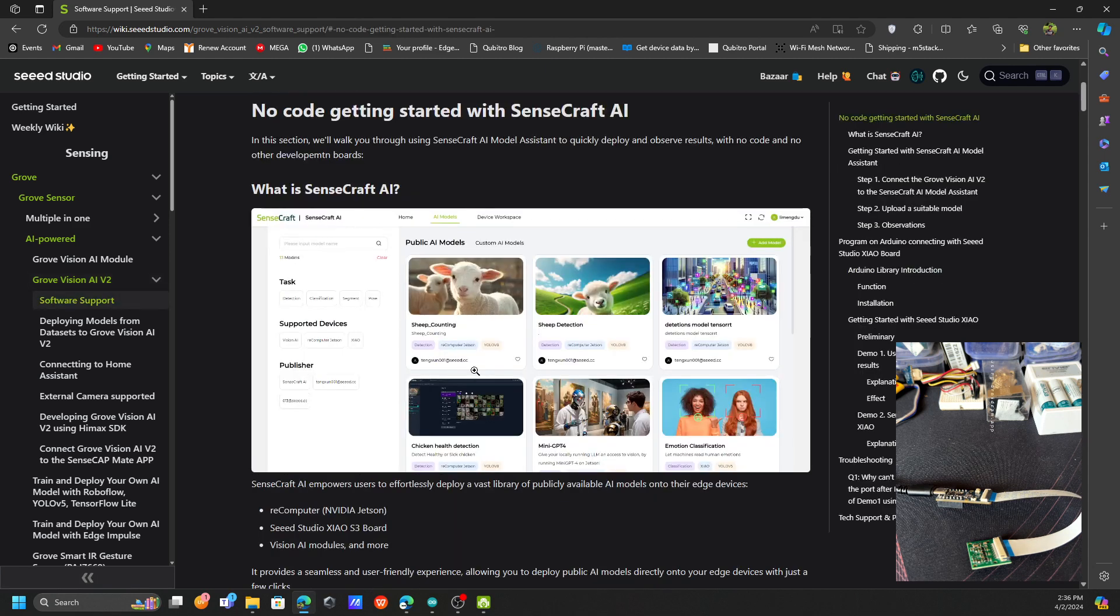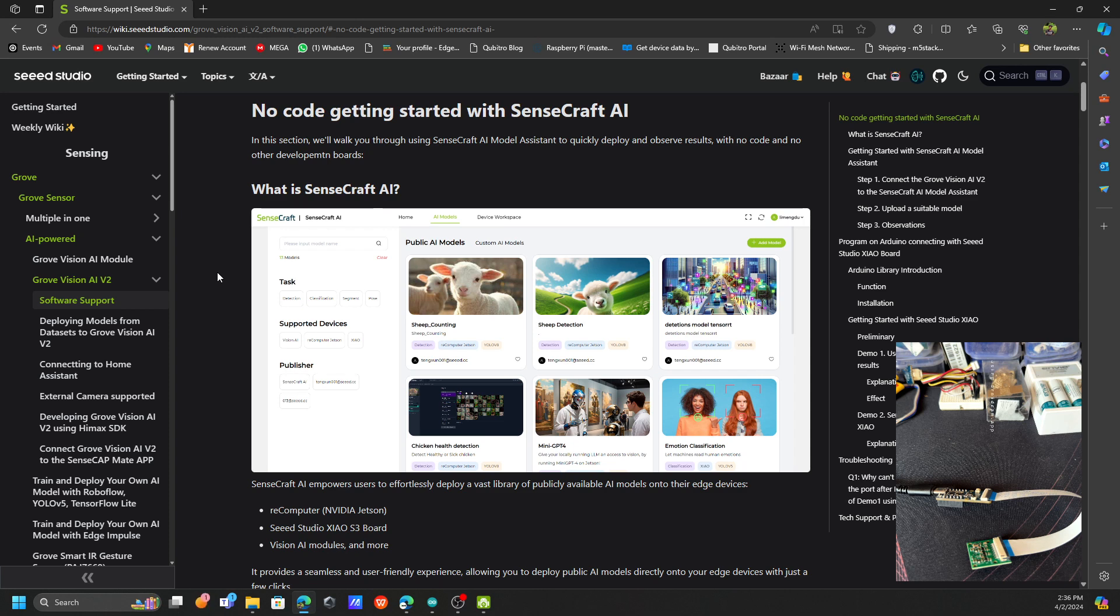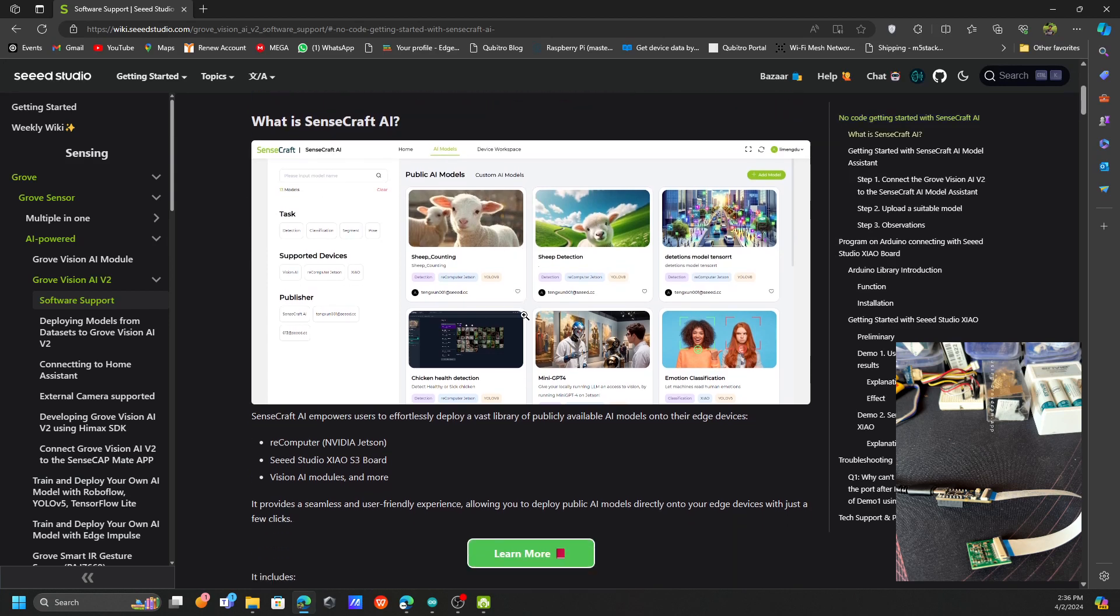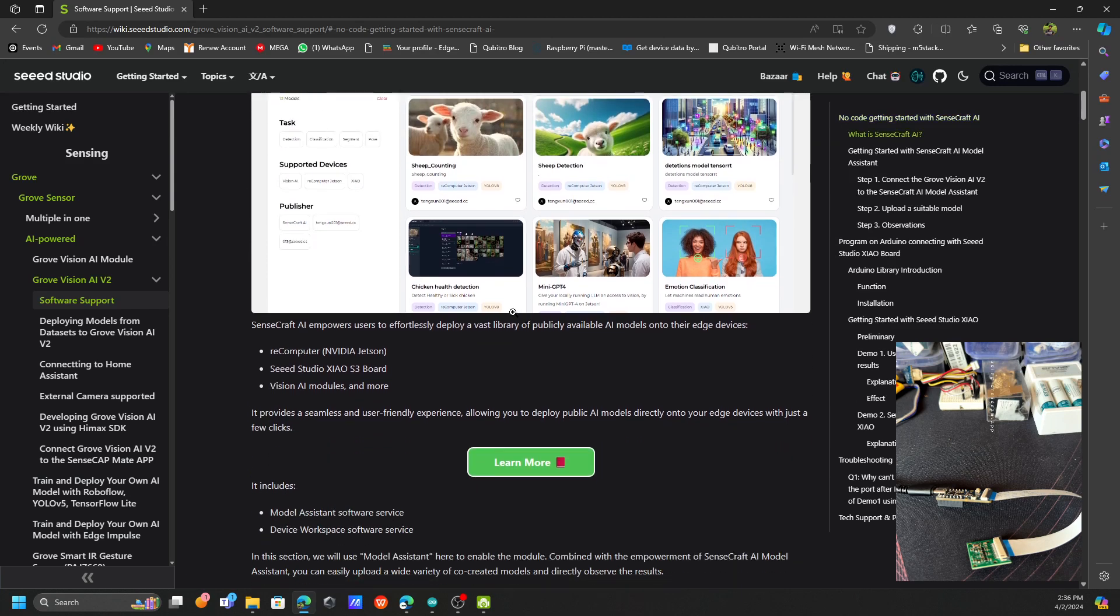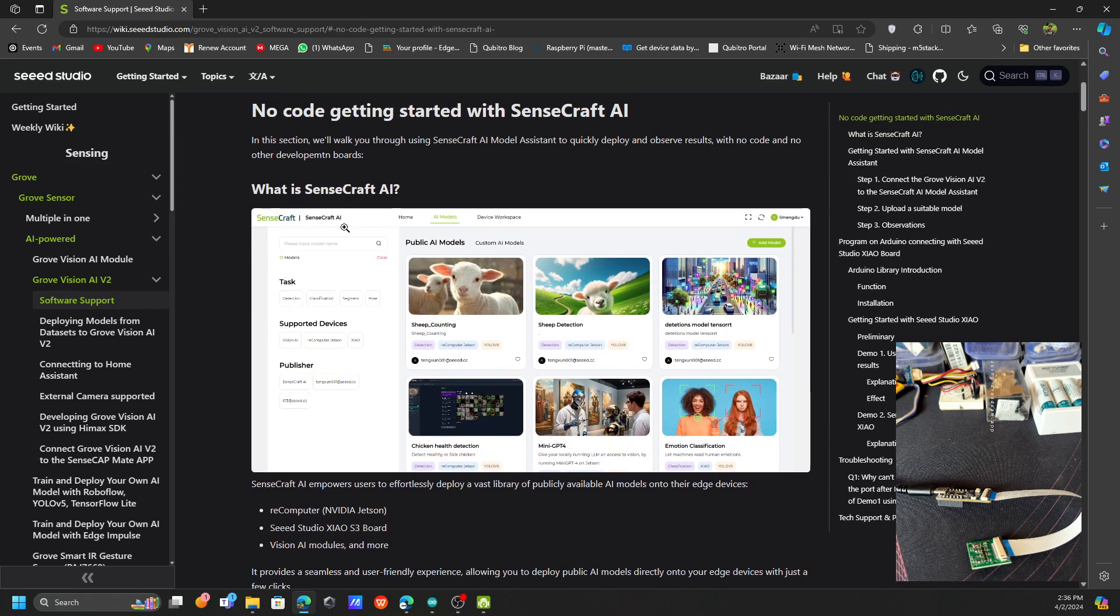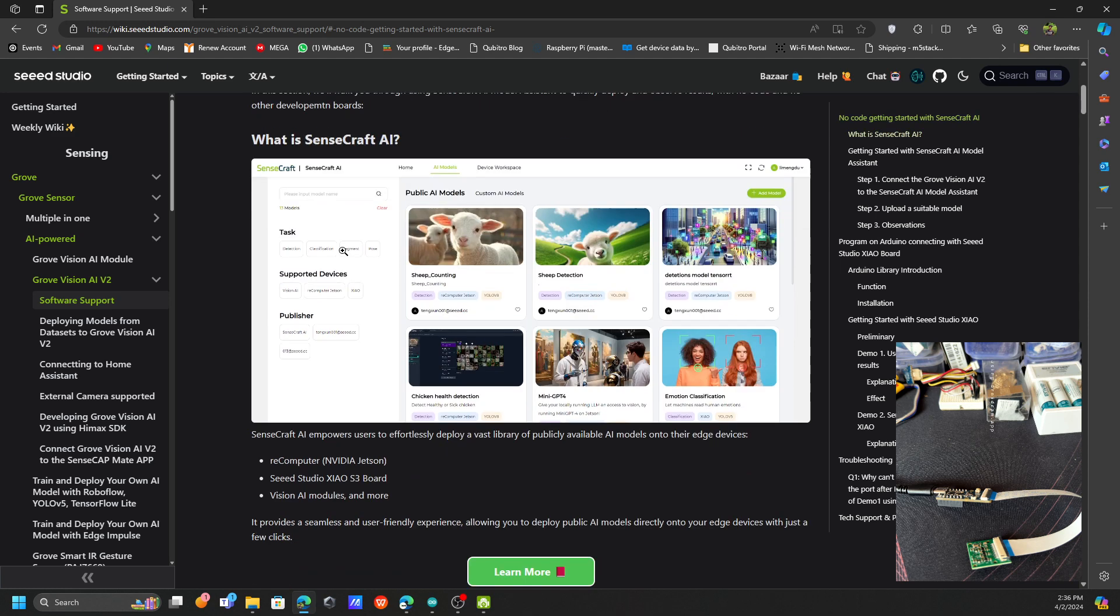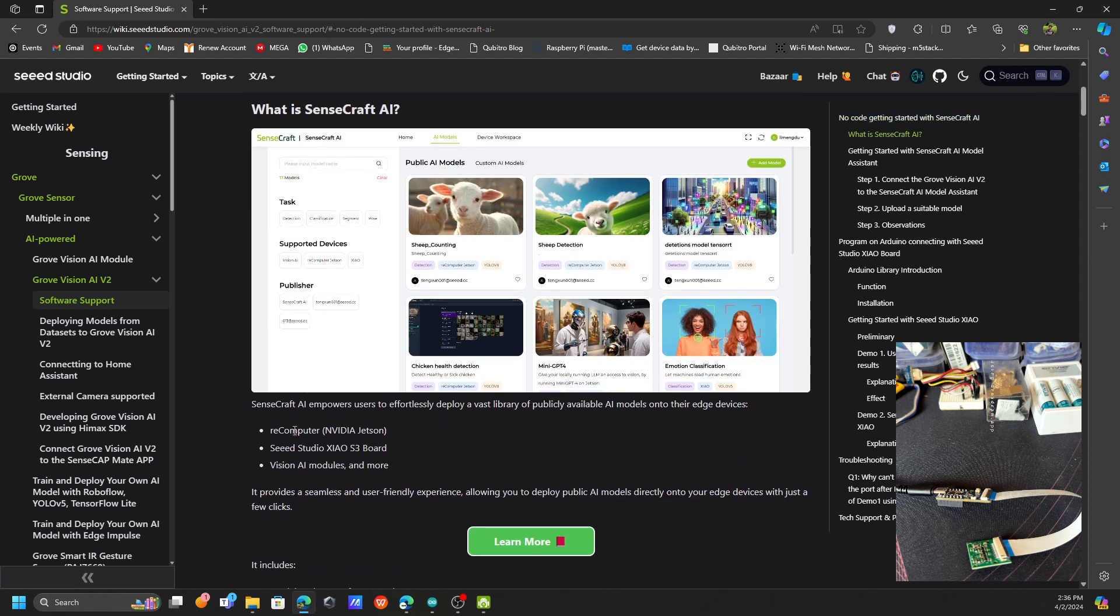This is like a no-code platform which you can implement your classification model to this particular vision module. I think there are some predefined models they have. You can use this Sensecraft AI for these reComputer and the Xiao ESP32 S3 board as well as this vision module.